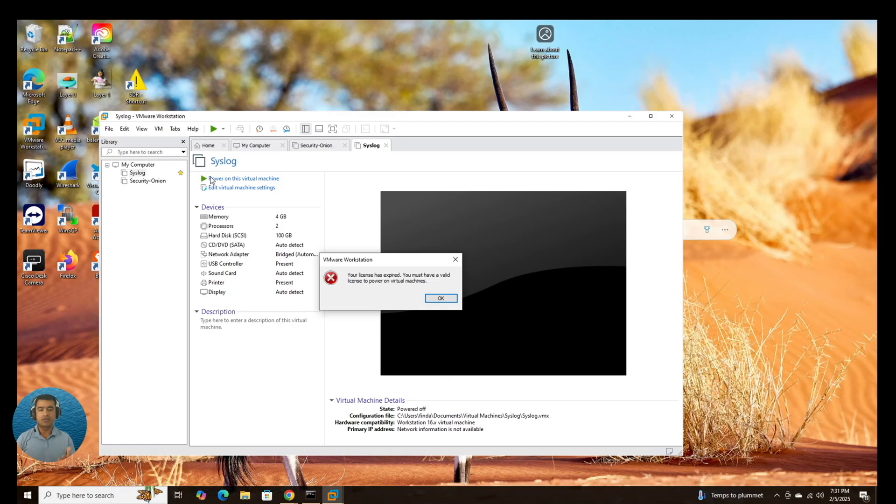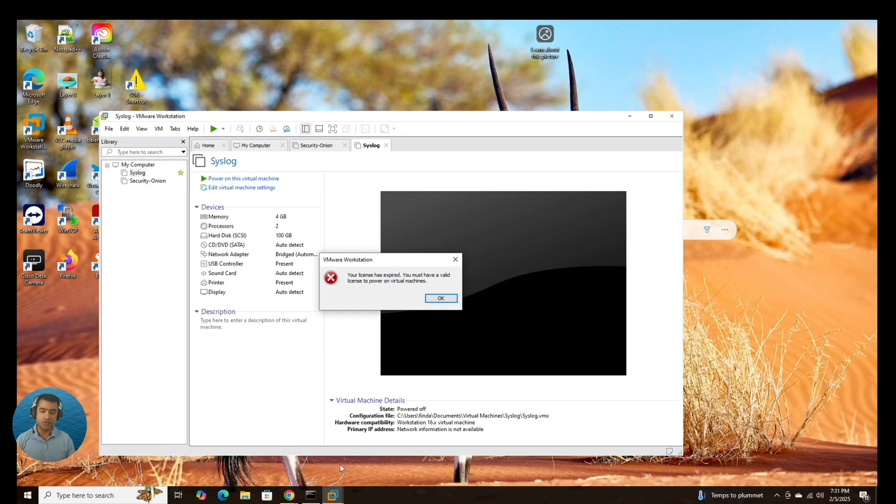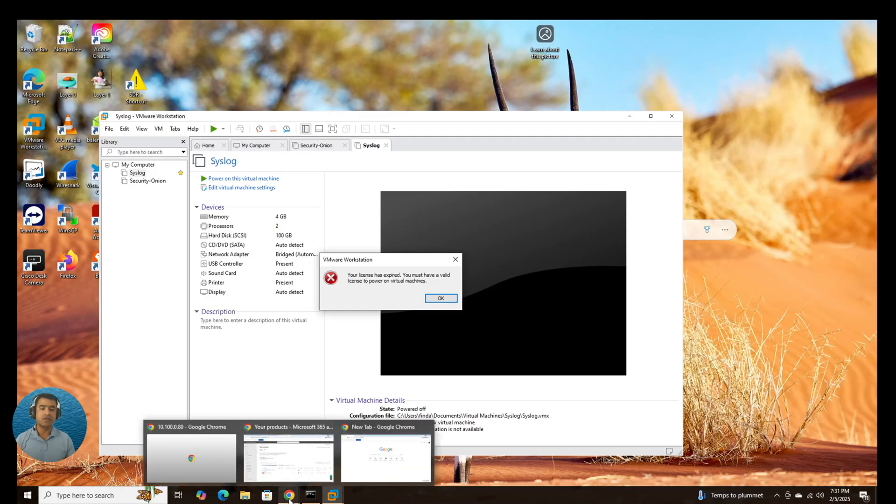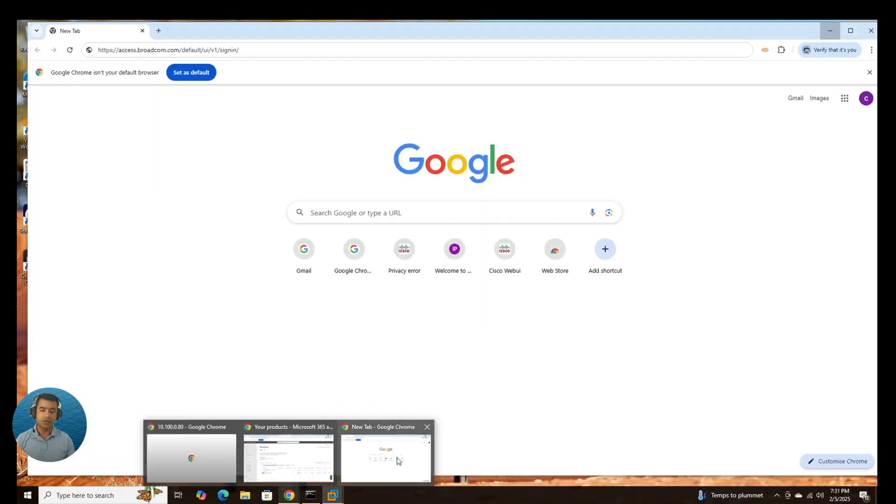Broadcom does allow you to download VMware Workstation 17 Pro for free and that's what we are going to do. So I'm going to uninstall this and download 17 Pro.